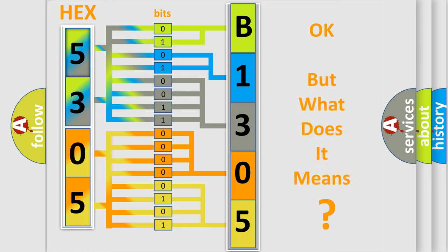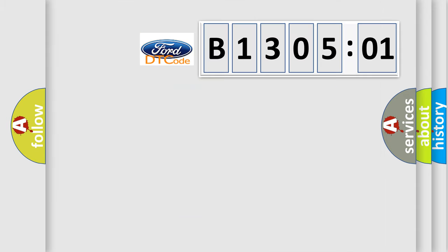The number itself does not make sense to us if we cannot assign information about what it actually expresses. So, what does the diagnostic trouble code B130501 interpret specifically?